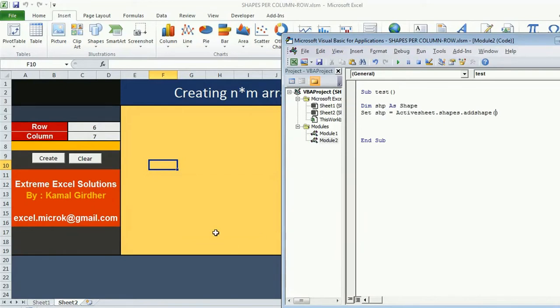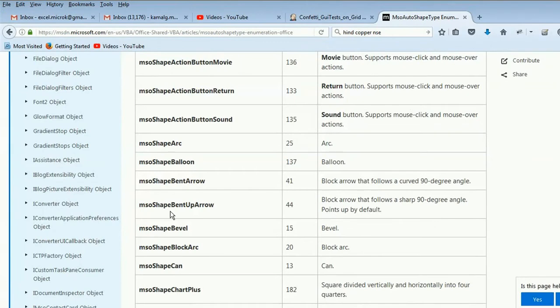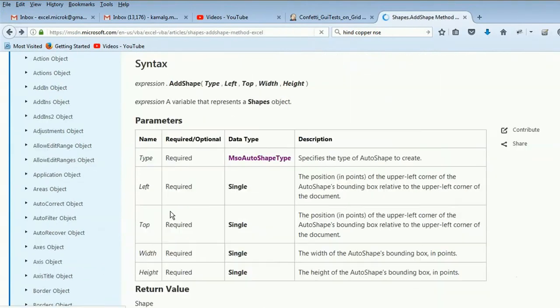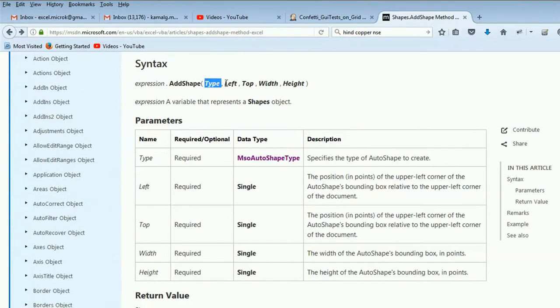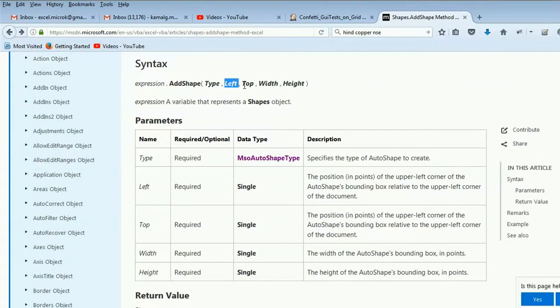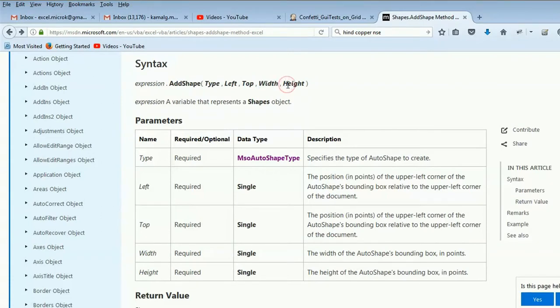Now what arguments are required in this function? The first argument is the type of shape which you want to insert. Then we need to specify the left coordinate of a cell where we want to insert that shape and the top coordinate of the cell. After this we need to specify the width and height of shape which we are going to insert.